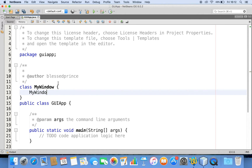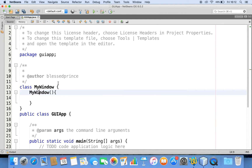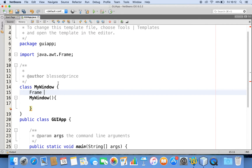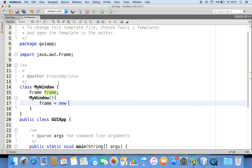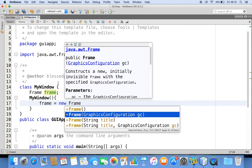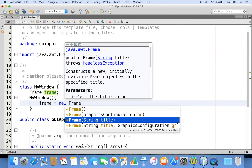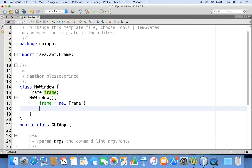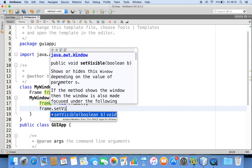Inside the constructor, let me declare a Frame and create a Frame object: Frame frame = new Frame(). You can see the constructors of Frame — I'll choose the default constructor. There's also a constructor that takes a title argument which will automatically set the title of the window. With this, a Frame object is created. Now I can use the setVisible method: frame.setVisible(true).